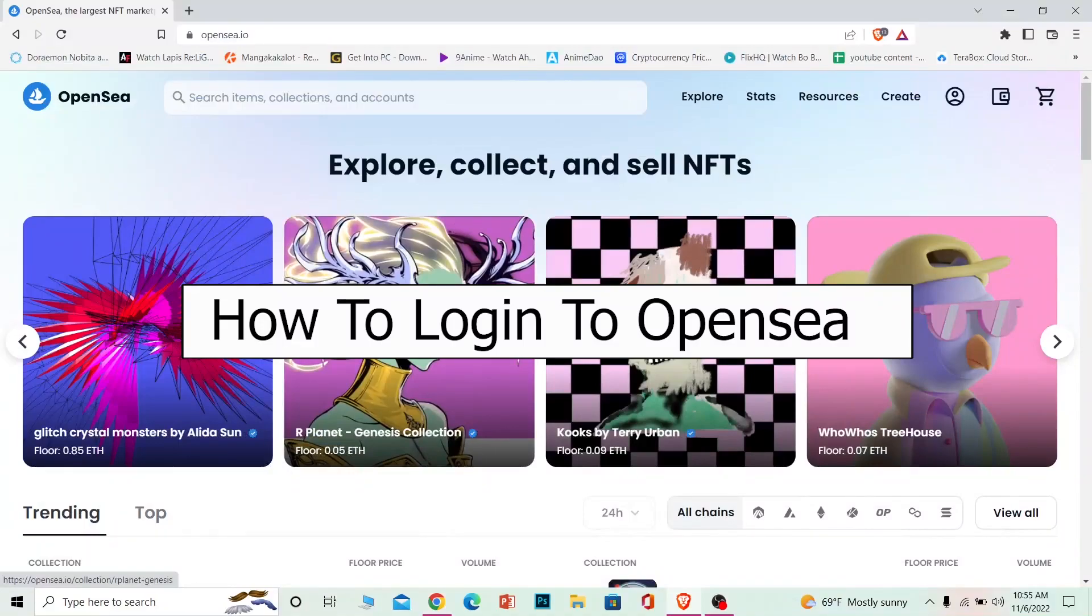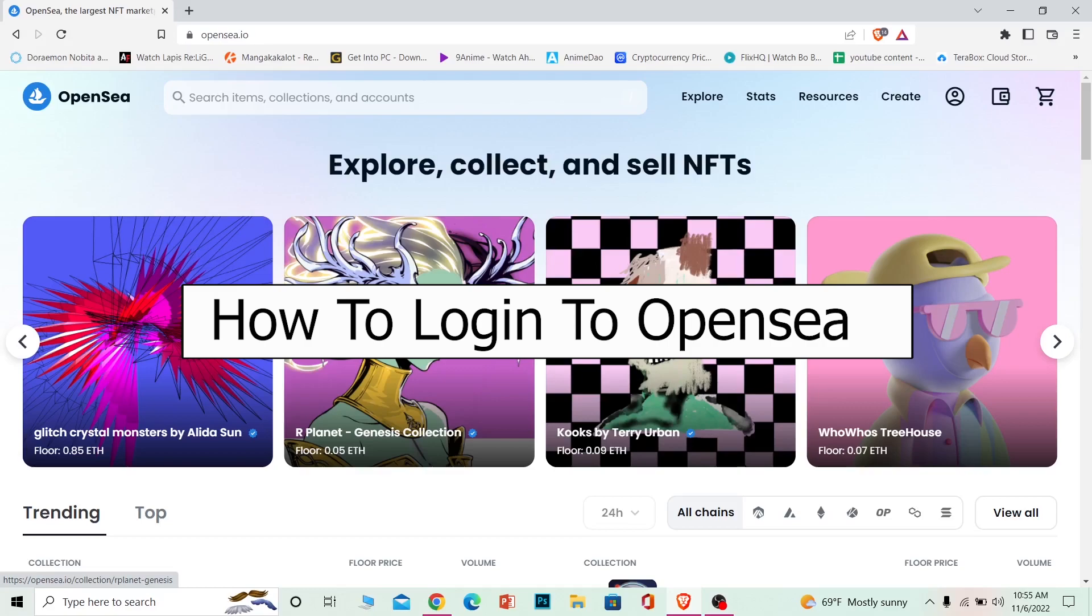Welcome back to our channel How to Crypto, where we show you videos related to crypto. In today's video, I'm going to be showing you how you can log in to your OpenSea account.